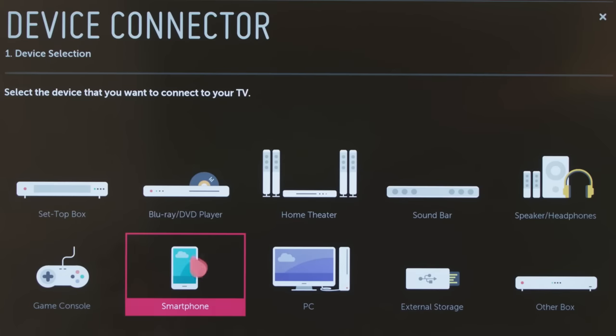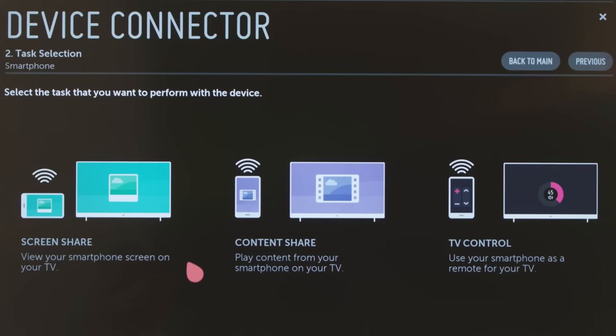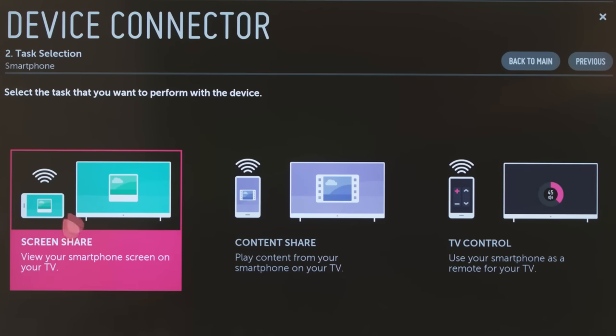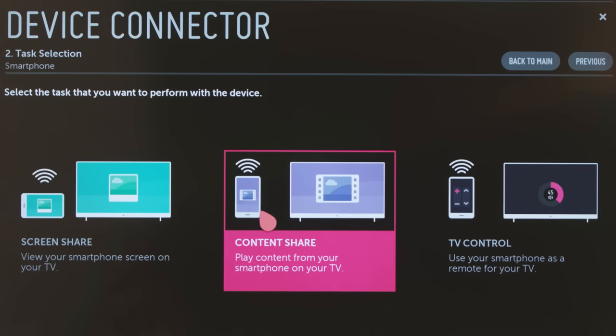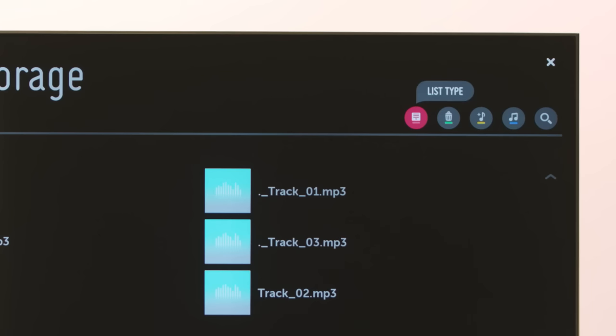You can also link your smartphone to the TV using the Device Connector app, which we cover in another video.